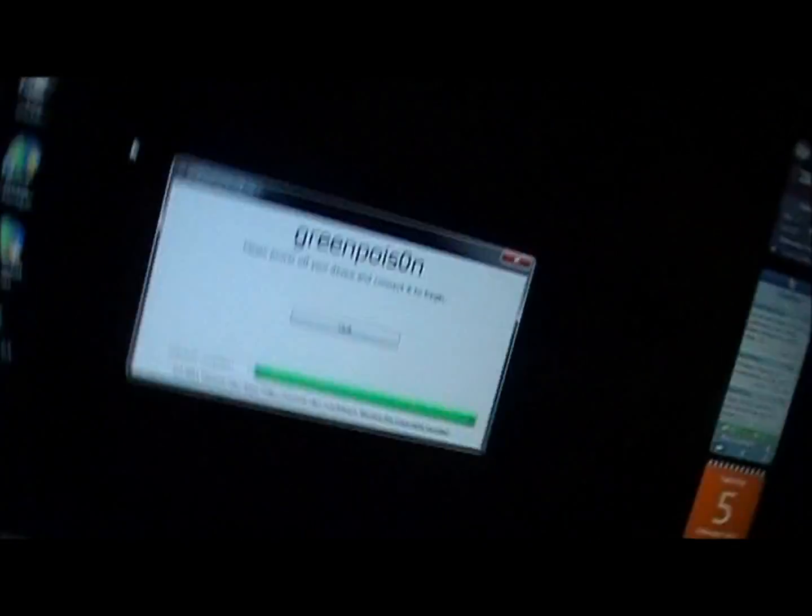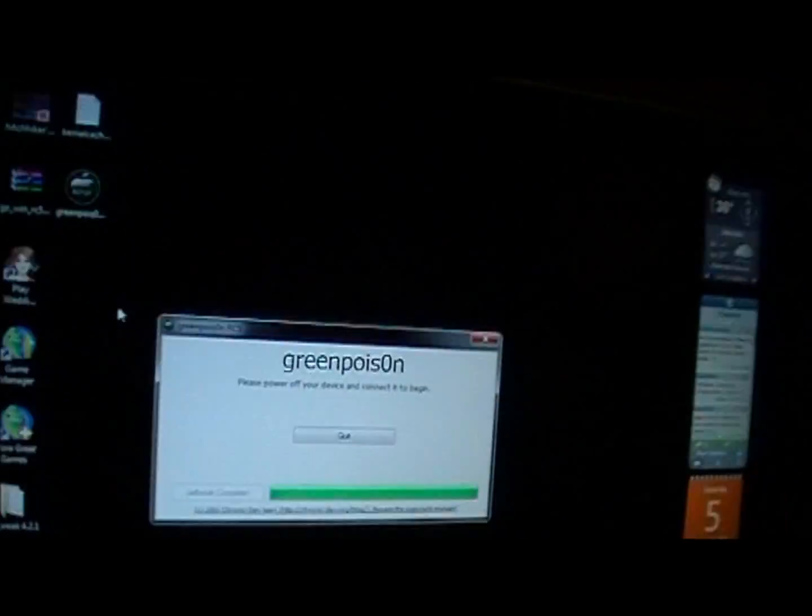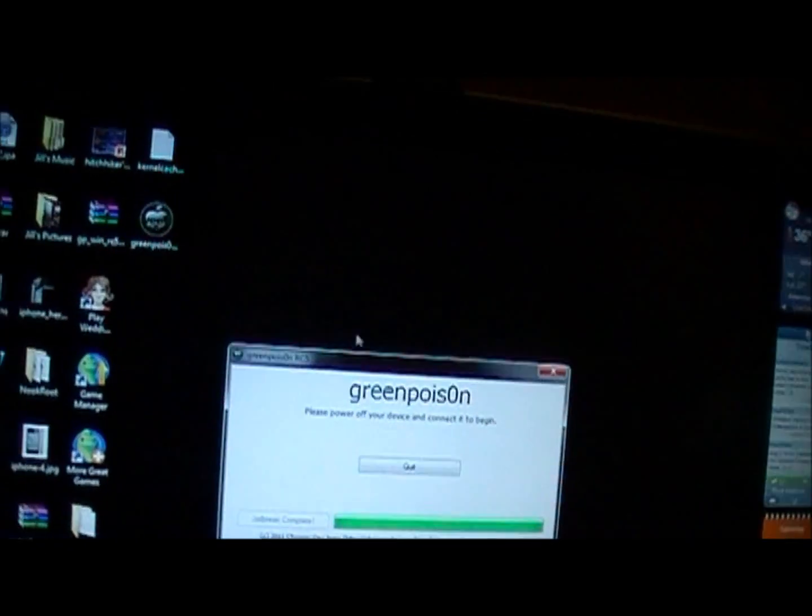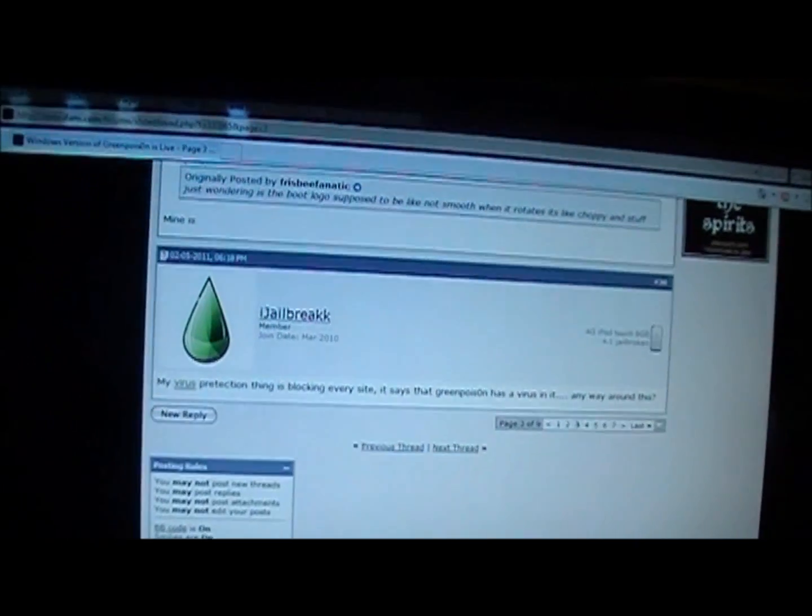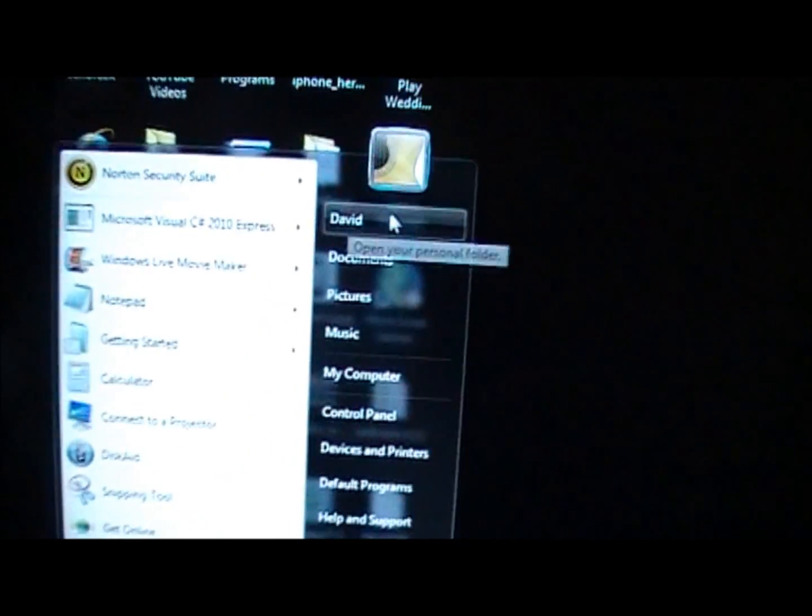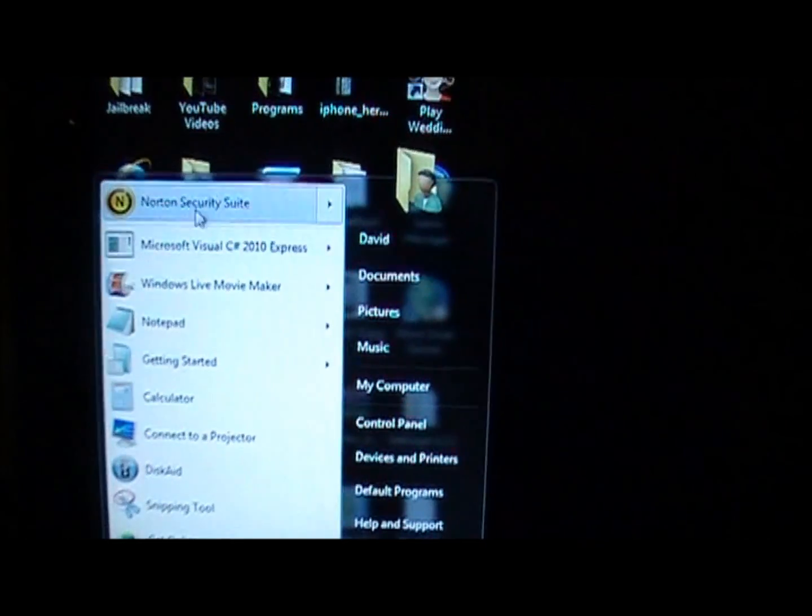So no programs after that. This is the jailbreak for the 4.2.1 firmware on Windows. This is a Windows 7 computer. As you can probably see if you know anything about computers. It's a Windows 7. And that was the 4.2.1 jailbreak for it.